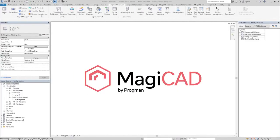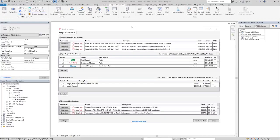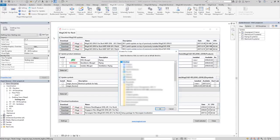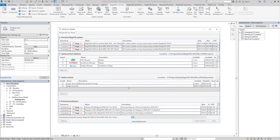If you are already running MagiCAD 2018 and an updated version of MagiCAD is released, you can download it via the Check for Updates function. You will also be informed with news when the new version is released.